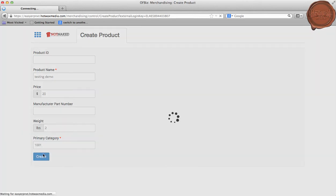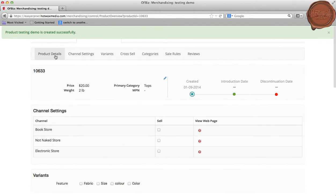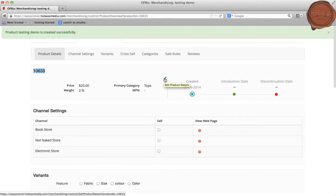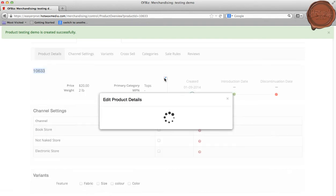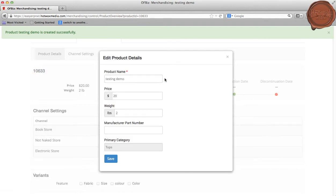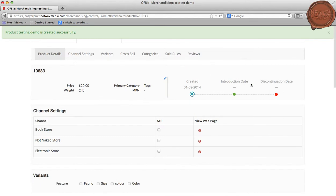Clicking on the Create button, we can see that the Testing Demo product has been created successfully and the system has auto-generated the product ID. The catalog manager can also update the product details information and modify the introduction and discontinuation dates.